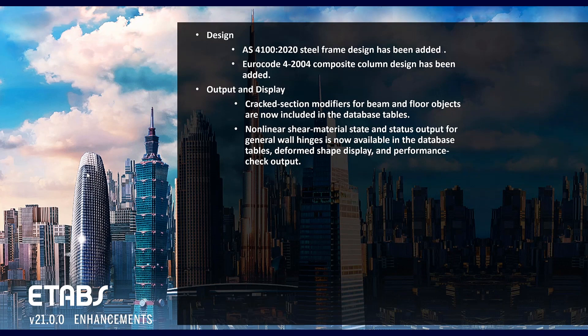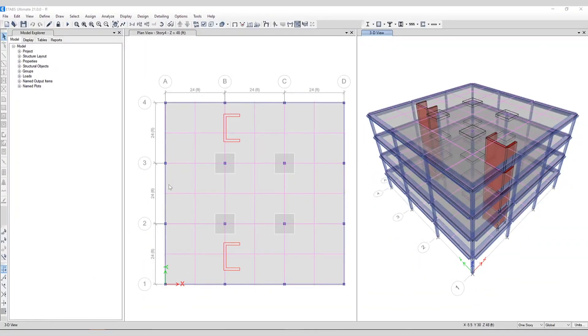Okay let's get started. Here's the model we'll be working with today. It contains beams, columns, slabs as well as a wall stack.